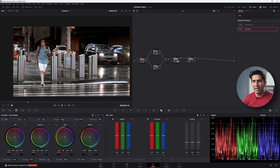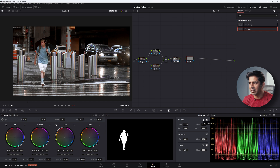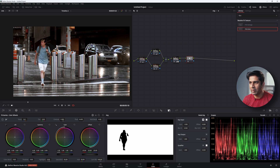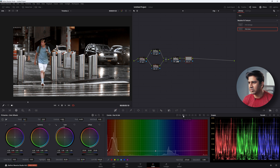Create another serial node and do the opposite — select the background. When we increased selective saturation in node three, the saturation unfortunately increased on the background too, so we need to counter that. Send the same mask into node six and invert it using the invert mask icon in the key panel — now everything except the person is selected. Decrease the saturation and increase the contrast of the background. Then target the oranges in hue versus saturation to bring some life back into them, and use the hue versus luminance panel to adjust their brightness.